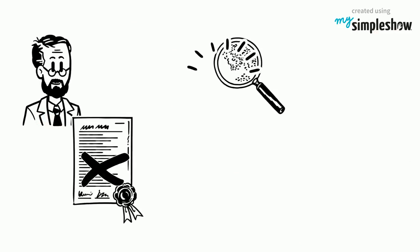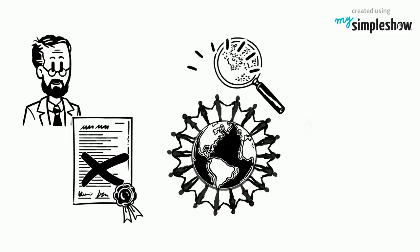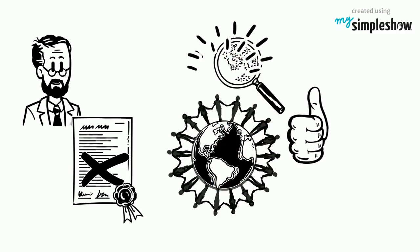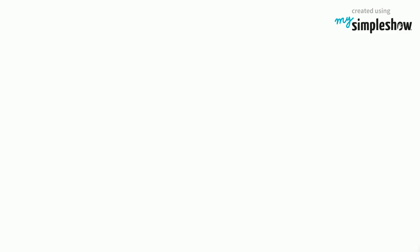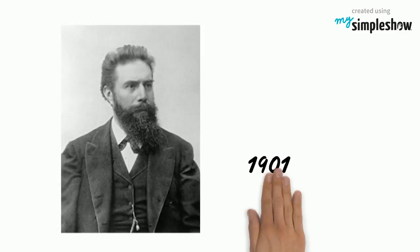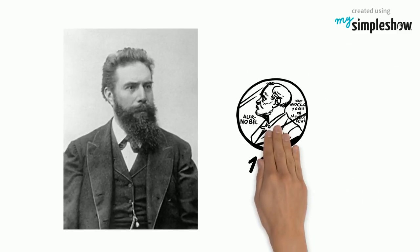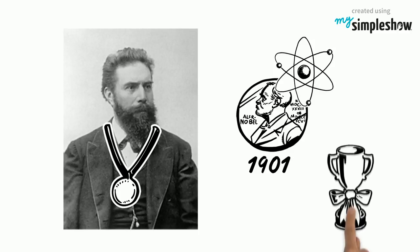Röntgen refused to take out patents related to his discovery, as he wanted mankind as a whole to benefit from the discovery. In 1901, Röntgen was awarded the very first Nobel Prize in Physics in recognition of the extraordinary services he has rendered.